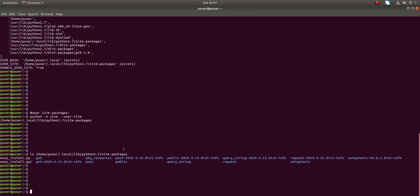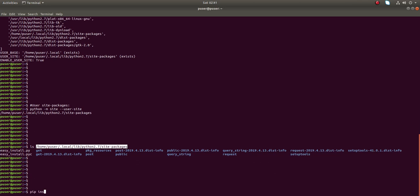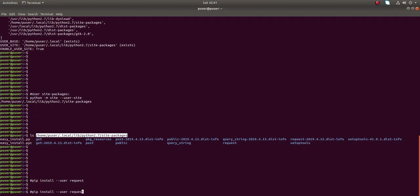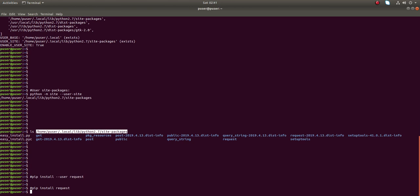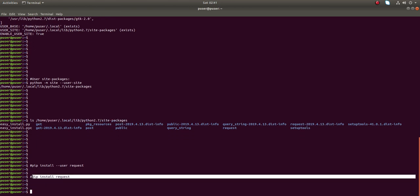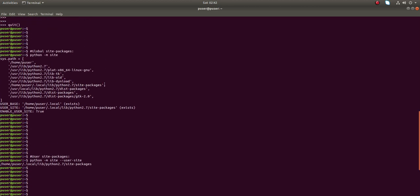If you want to install a package in the user site-packages directory, you can use `pip install --user <package-name>`. This option installs the package in the user site-packages directory. If you remove the `--user` option, pip installs the package in the global site-packages directory instead.